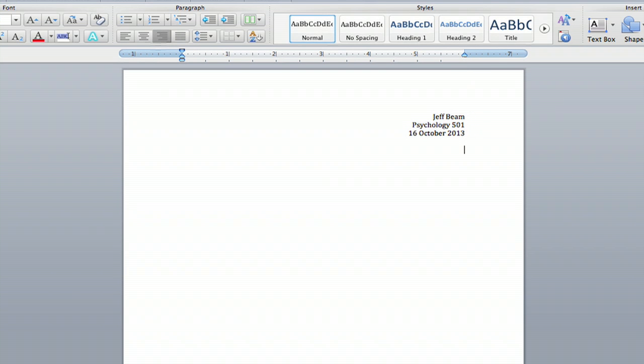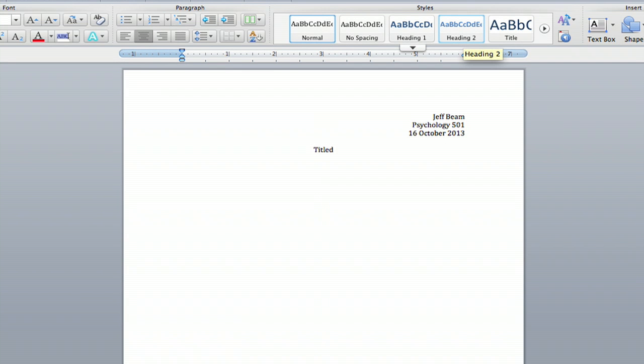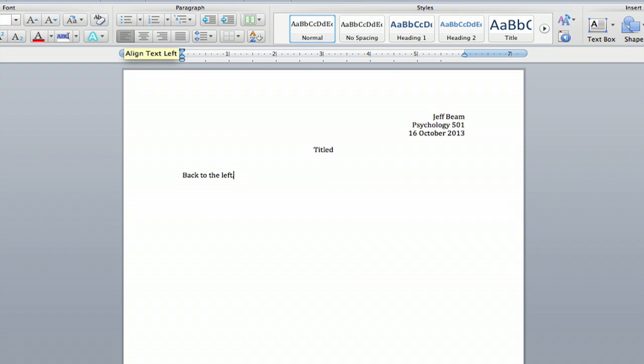And then to put it back you want to go a line or two down and put it back over. You'll probably put your title next so you'll want to put it in the center. And then when you're ready to start typing in the body you can go back to the left.